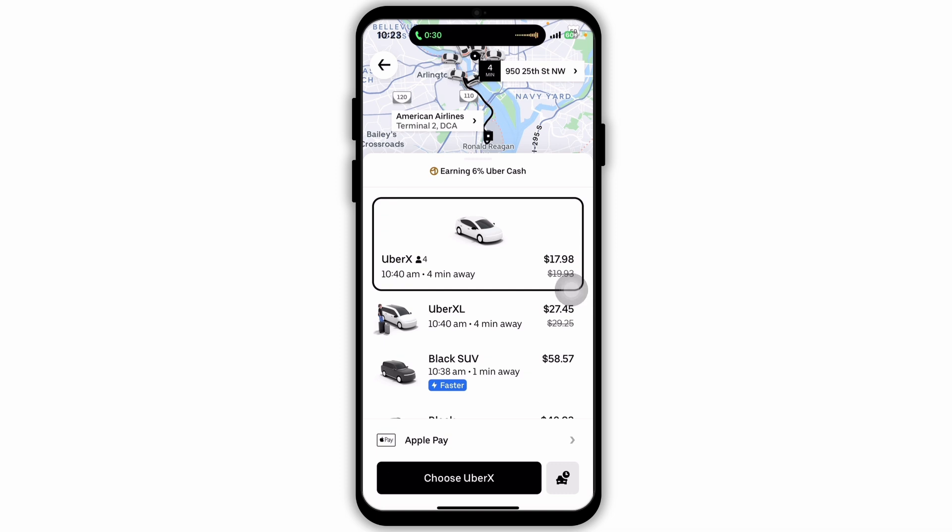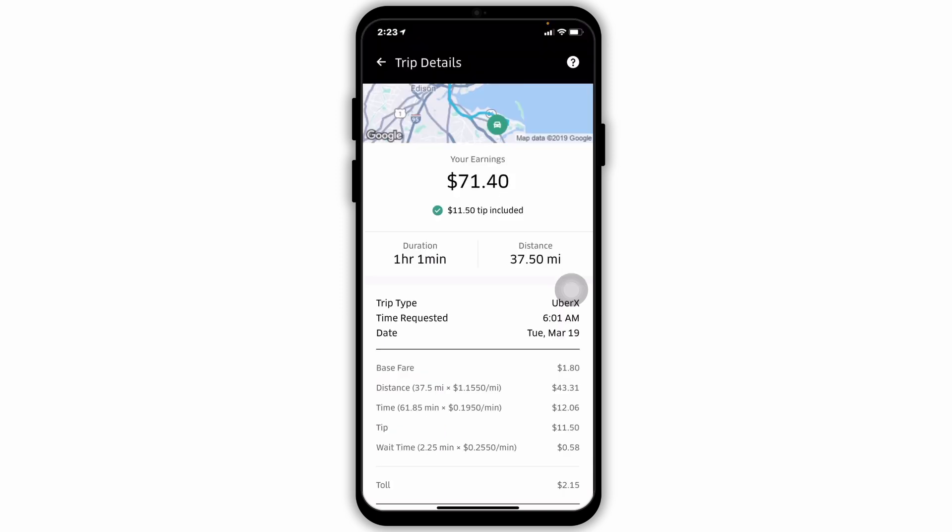Uber may ask you to confirm your pickup spot to ensure the driver knows exactly where to find you. Once set, tap 'Confirm pickup.' If prices are high due to demand, you might need to confirm your fare as well — tap 'Confirm fare' to continue. Uber will then match you to a driver and show you their live location as they make their way to your pickup spot.